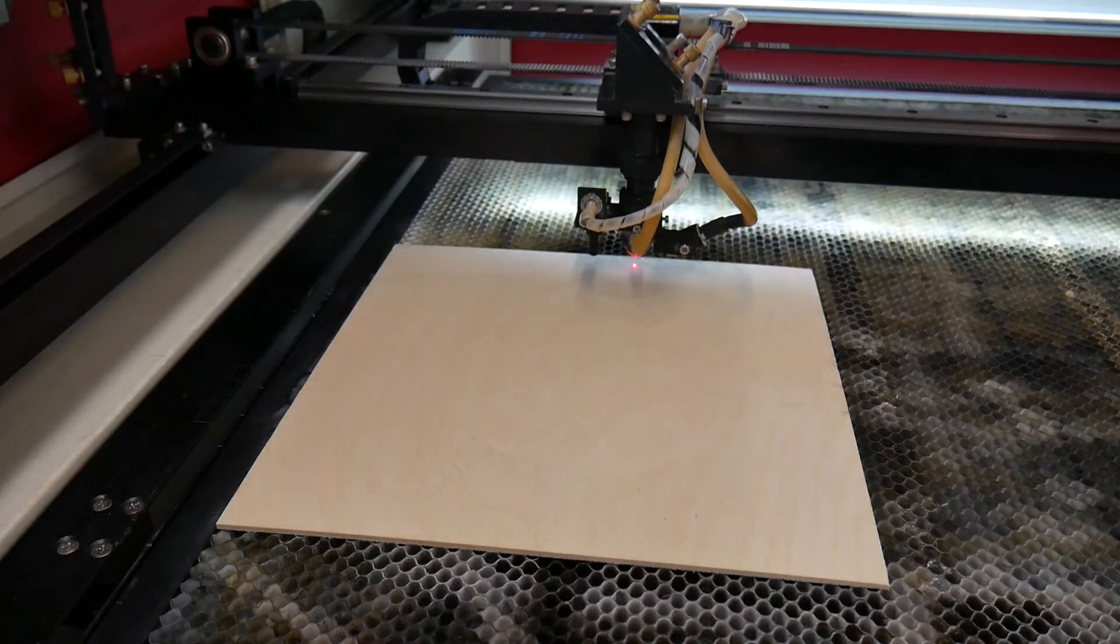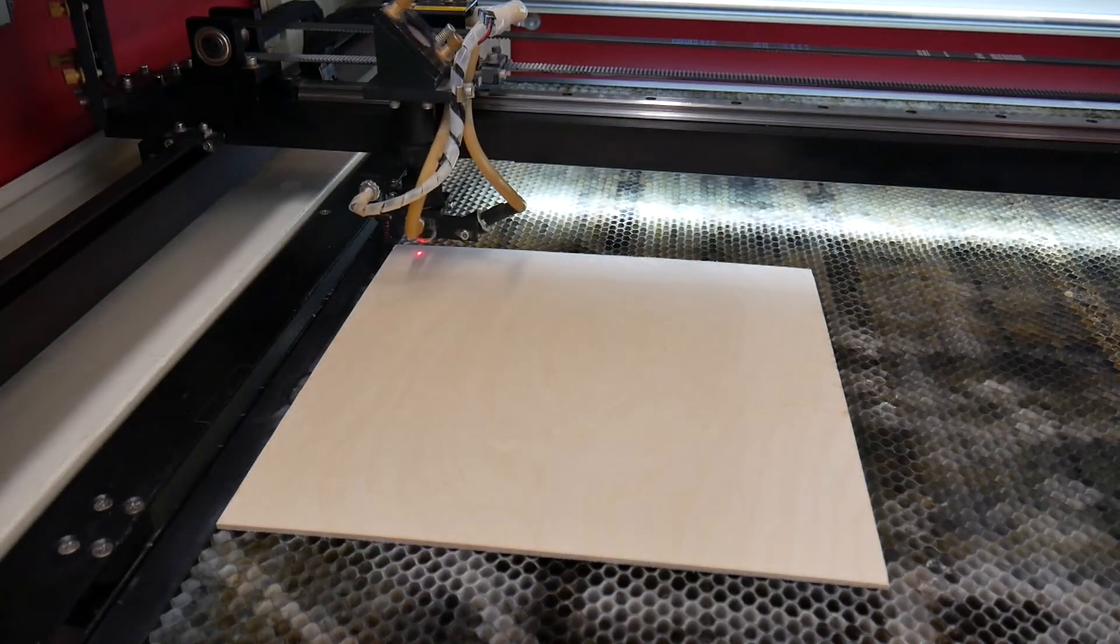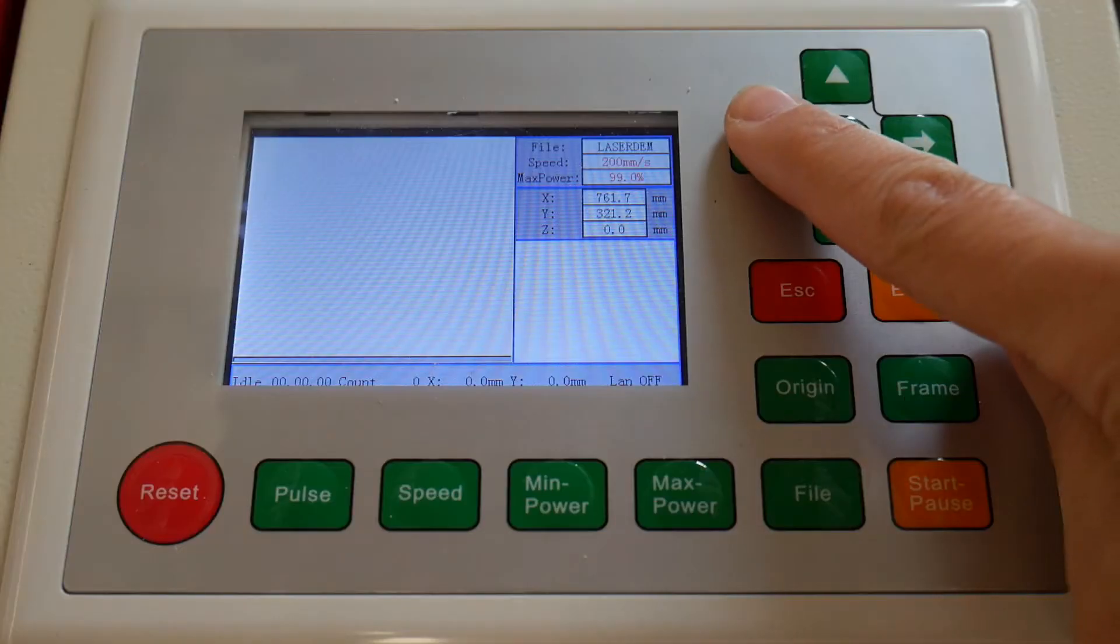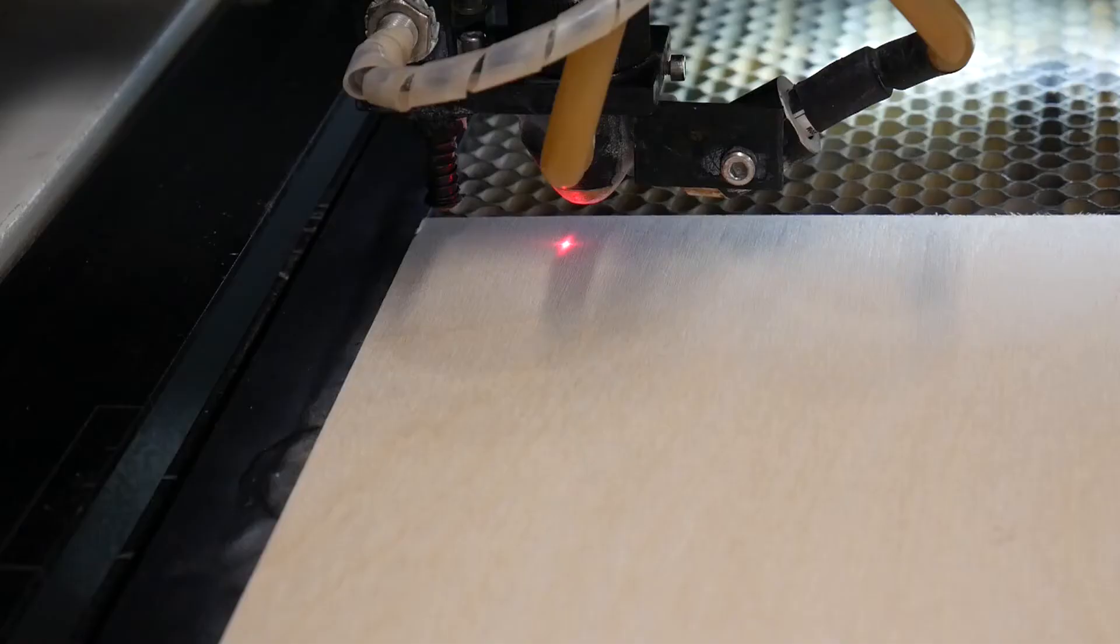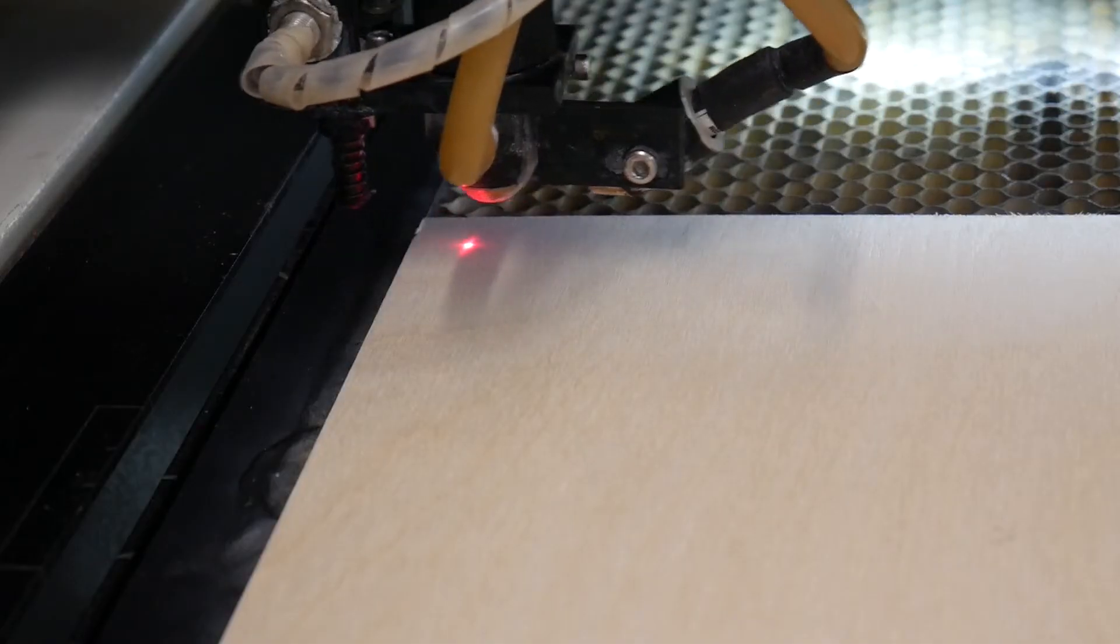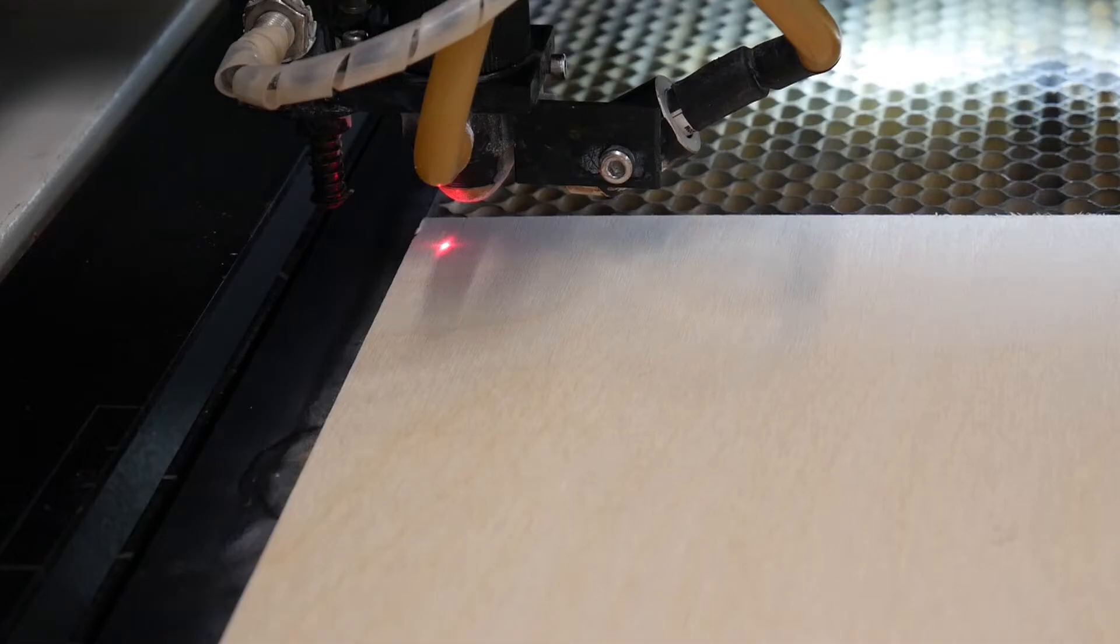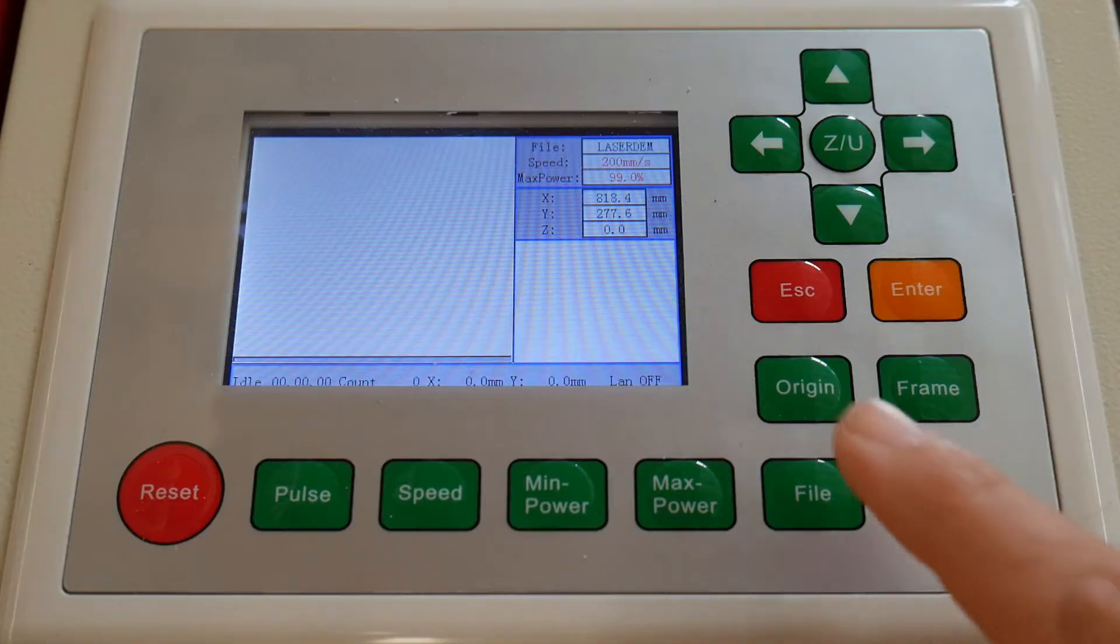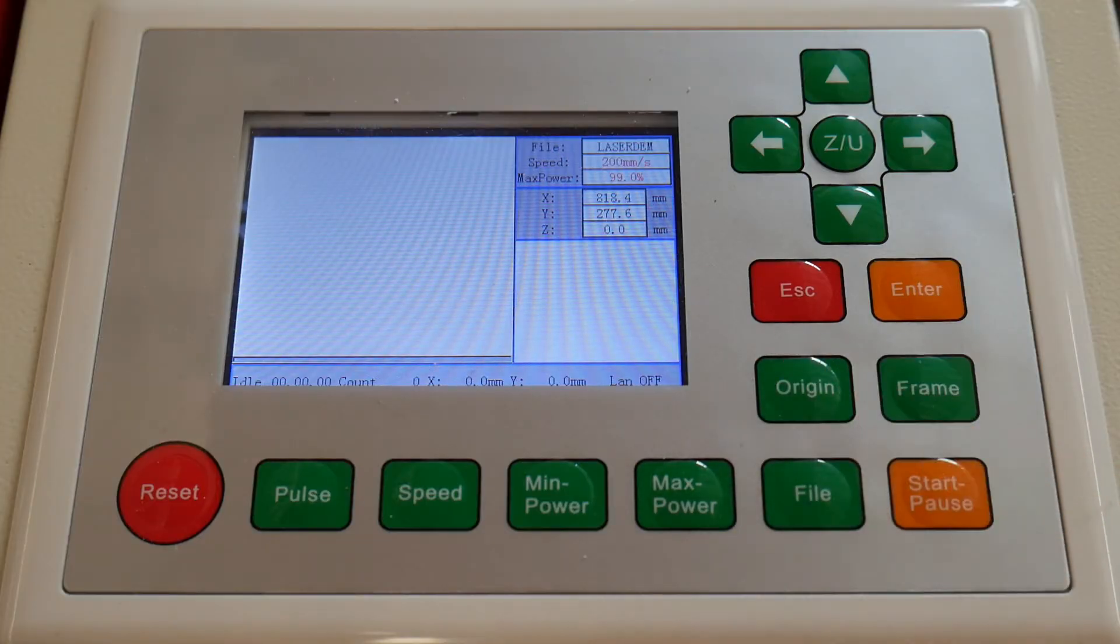Next, we will set the origin. Use the arrows on the keypad to move the head to the desired starting point. It is good practice to keep a quarter of an inch away from the edge. On the keypad, select origin to set the location.